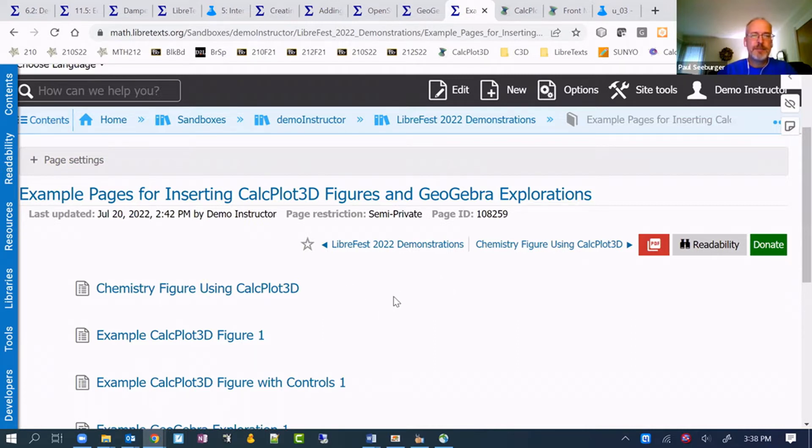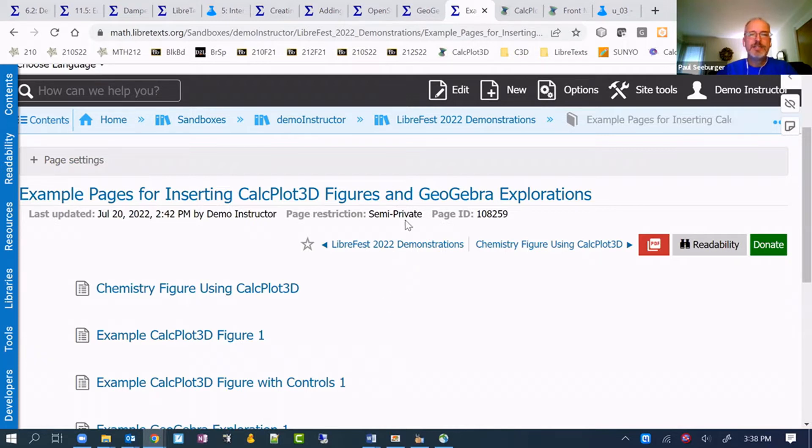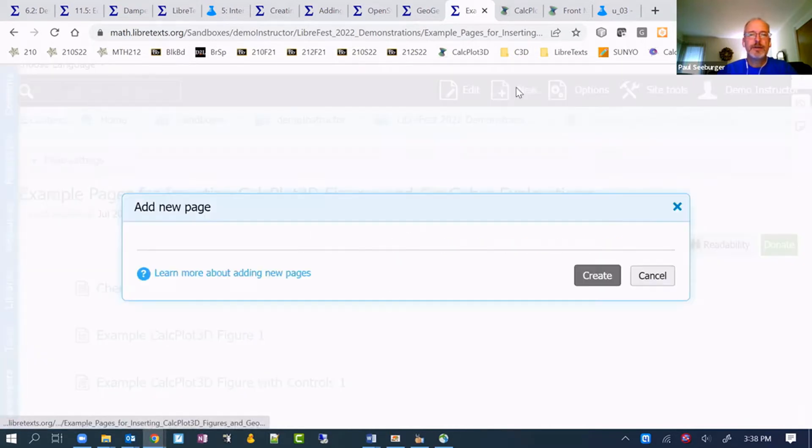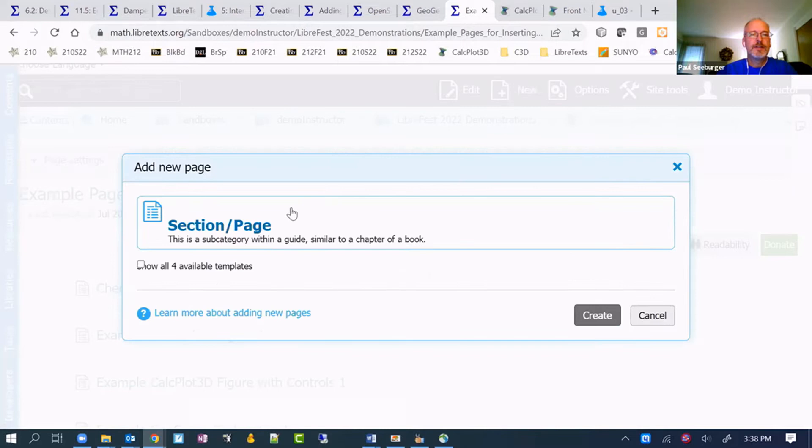That makes it easy then to insert them. I guess really the first thing to do is show you how to insert one, which is actually the step that you do in order to modify it. Let me add a new page here.